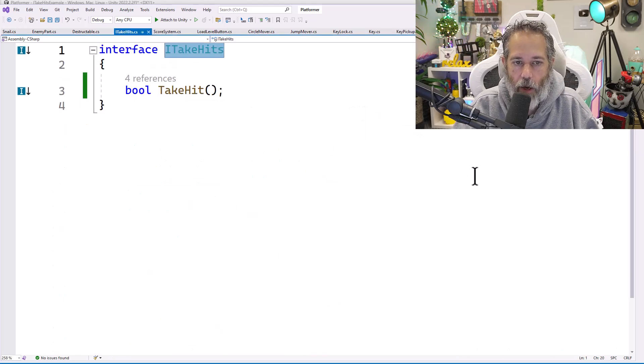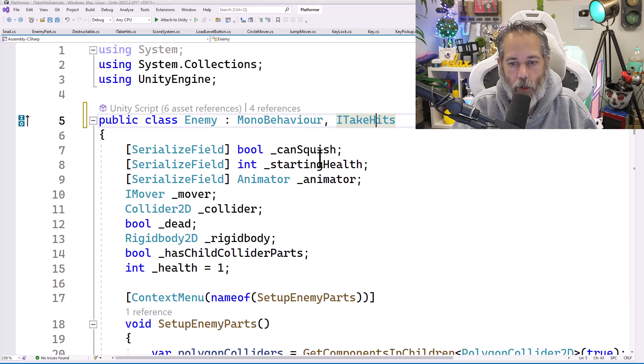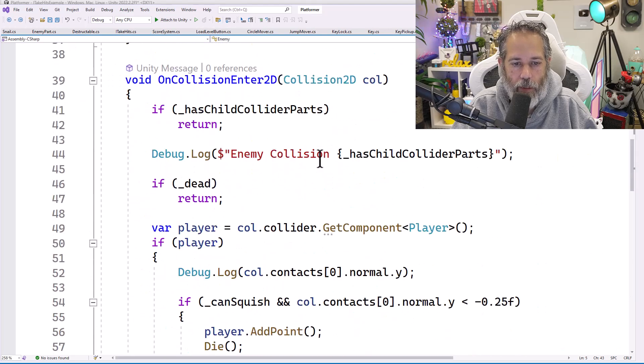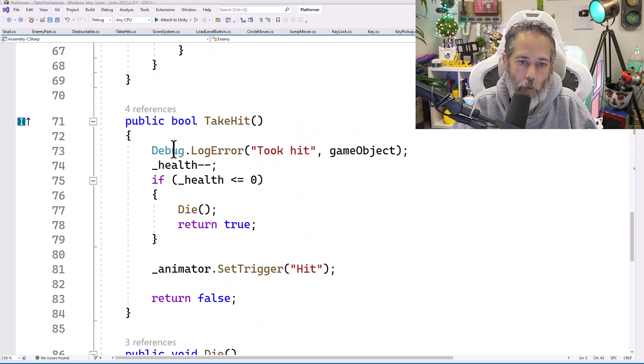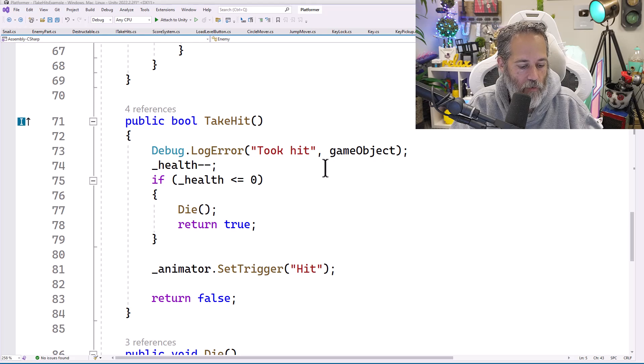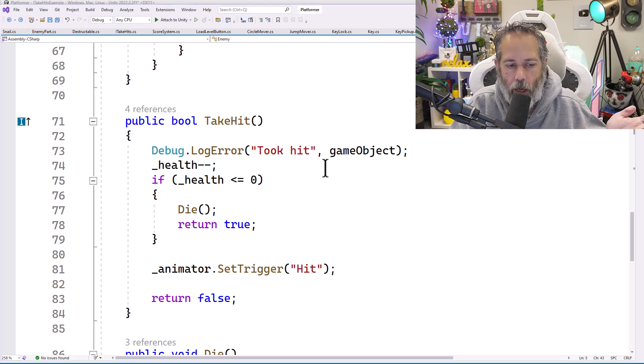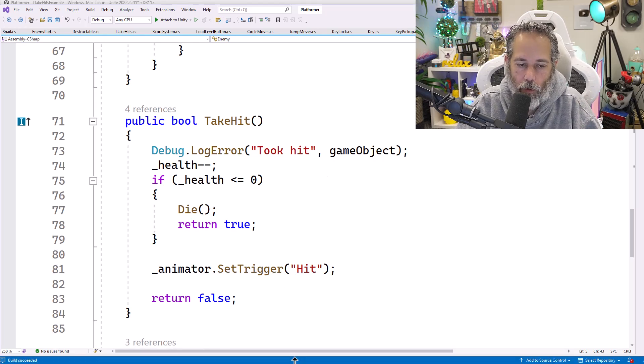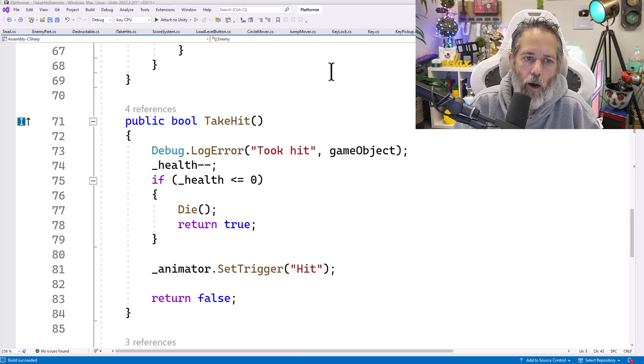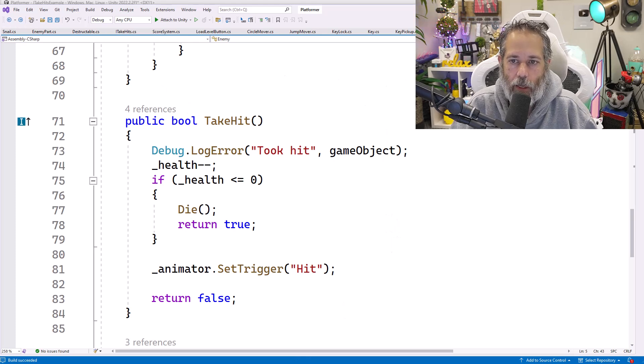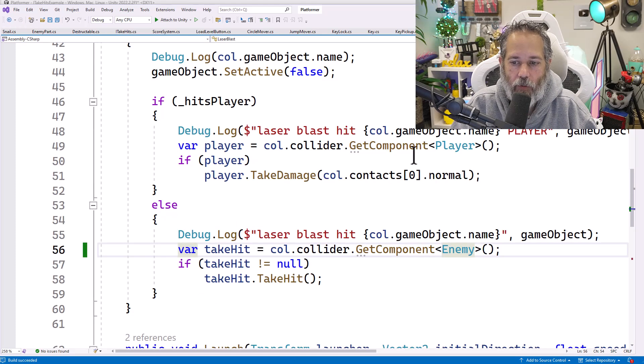Right now, that is just the TakeHit method returning a bool. And since that's already in our enemy, it should work fine. I can save, do a build and have no errors. By the way, it's control shift B to do a build. I use that hotkey all of the time. All right, let's go back into the code where we do the laser blast.